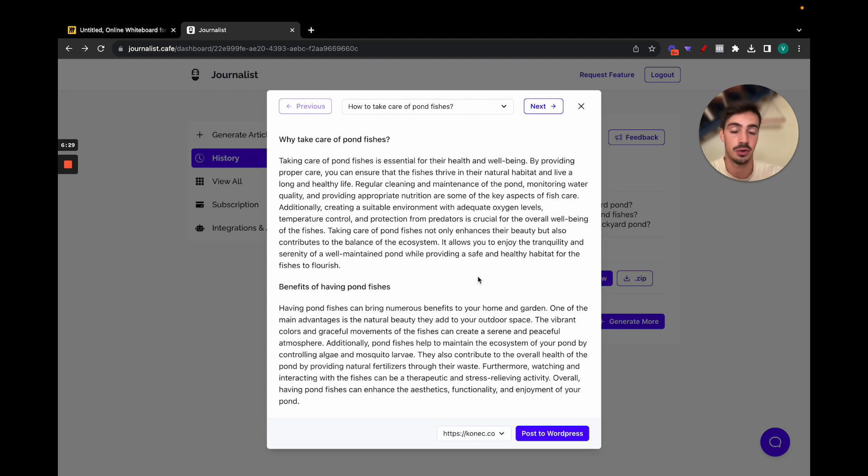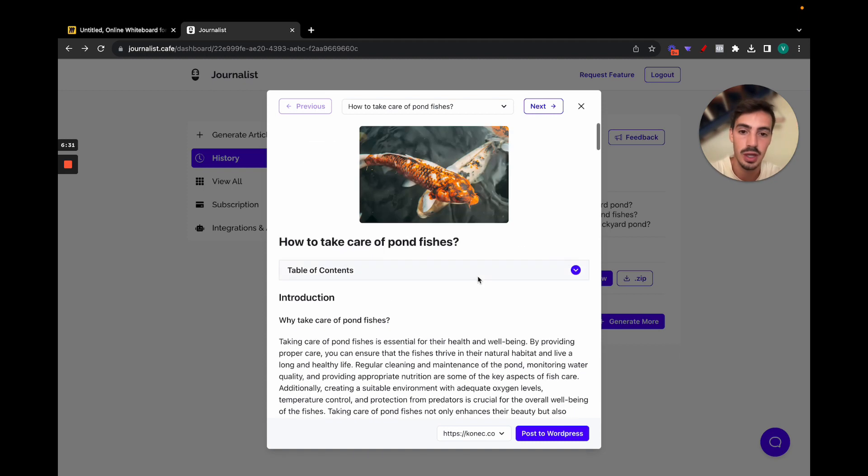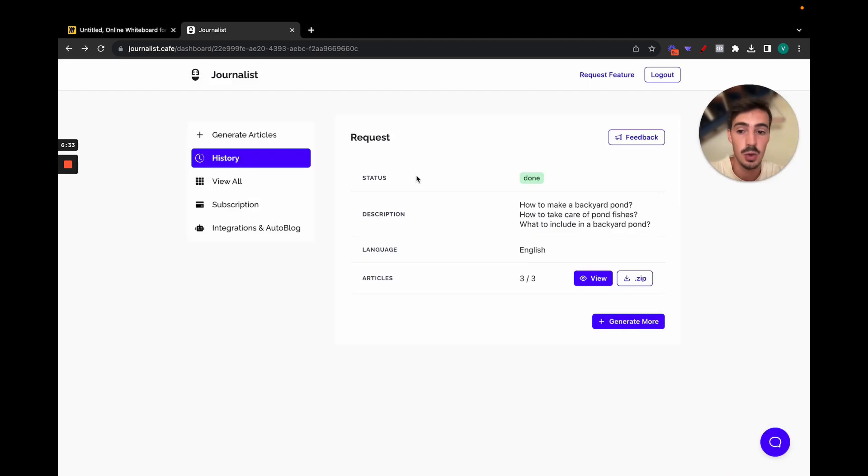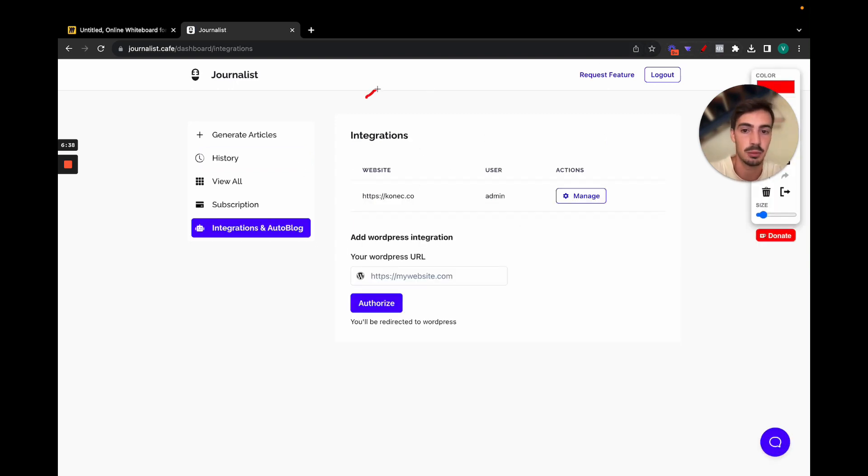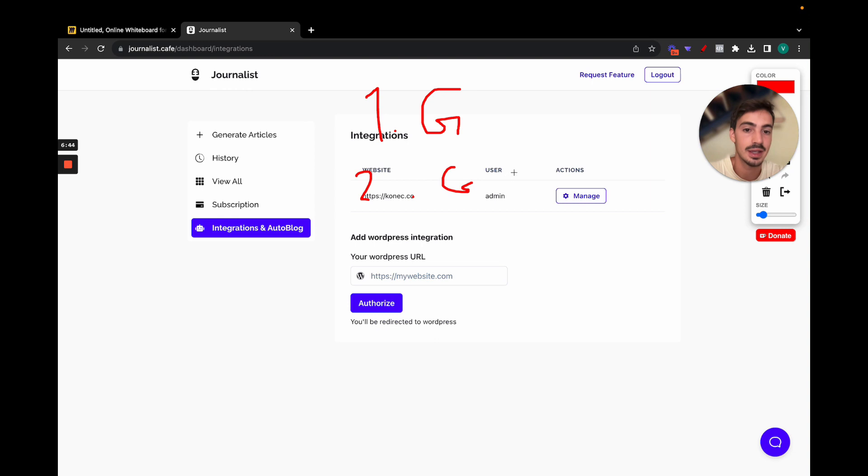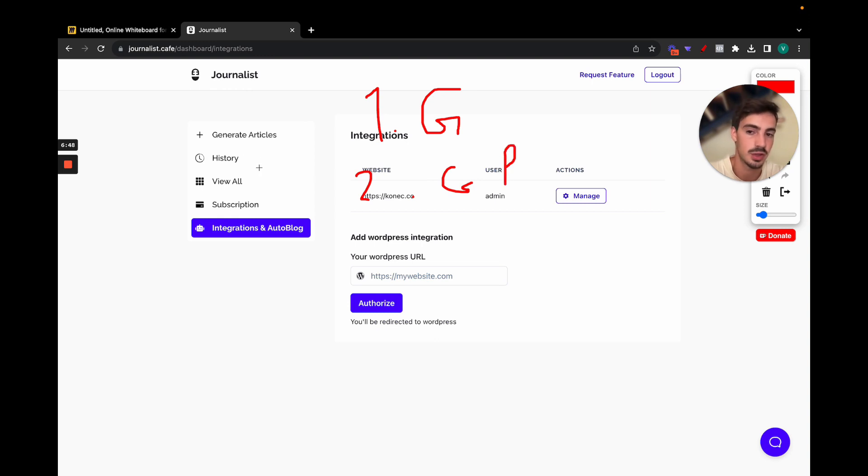And of course if you want, you can of course publish the articles to WordPress with a simple click: post to WordPress. And every single article that you generated is going to be automatically posted to WordPress. So it's pretty cool. And also there's yet another feature here which is the auto blog, but I guess I'll do a video on this.